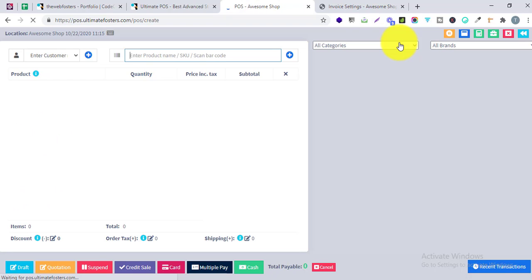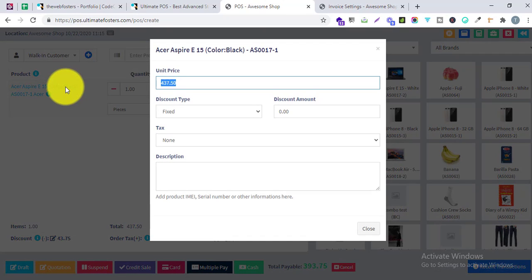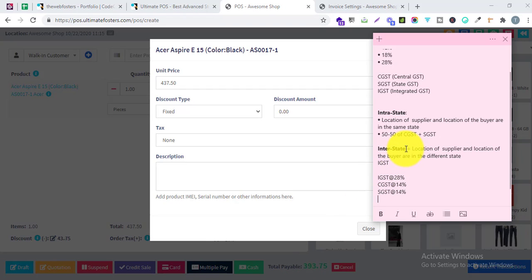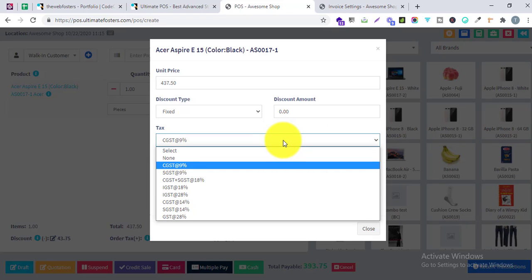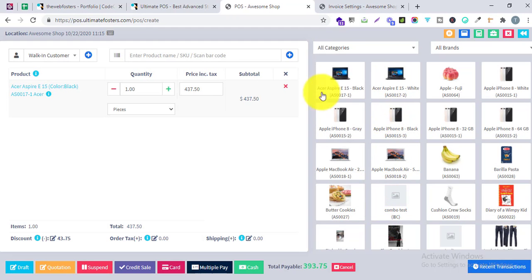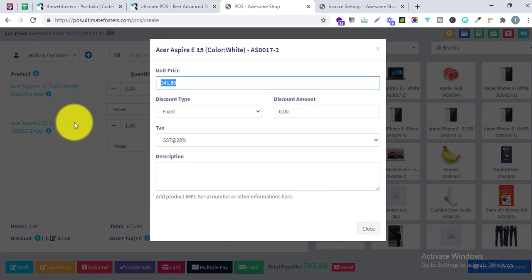Let me go to the Sale screen and add a new product. I will click on the name of this product — inside the product I can set a tax here. If I am selling to a customer who is outside of the state, I have to use IGST. But if I am selling to a customer inside our state, I have to use CGST plus SGST. Since we are selling to a customer in the same state, I will select GST at the rate of 28% and close. I will add another product and also select GST at the rate of 28% and save.